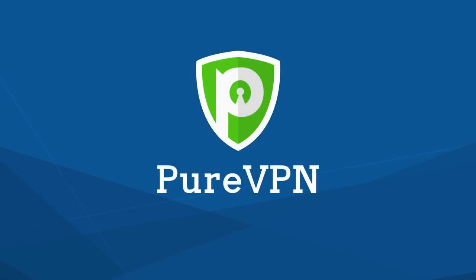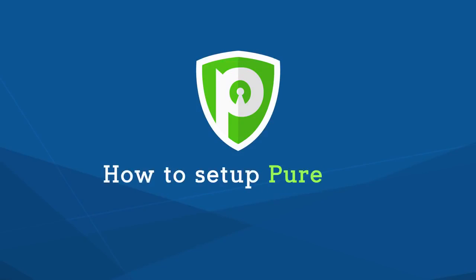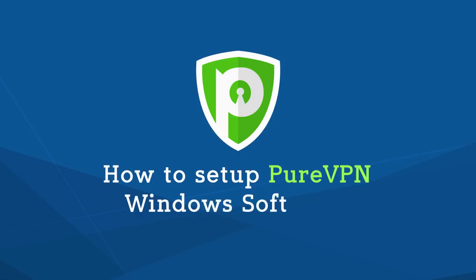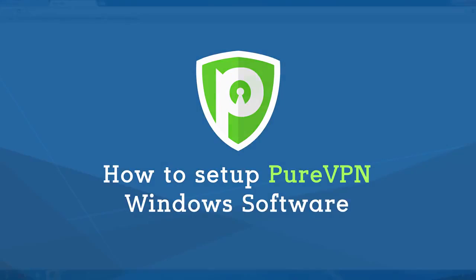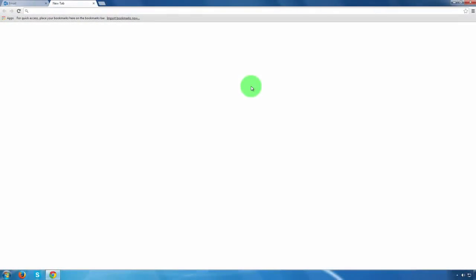Hello, what's up guys? Today, I'll show you how to set up PureVPN Windows software. Alright, let's get started with this tutorial.